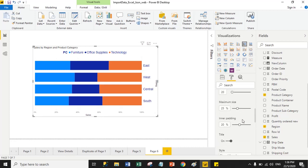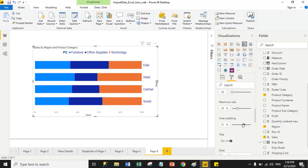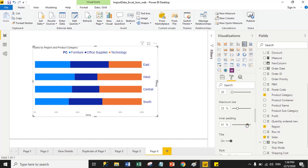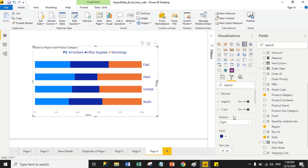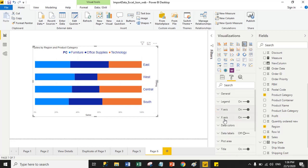From here you can also increase or decrease the inner padding between all stack bars. Right now the inner padding is 20%. Suppose I increase the inner padding between stack bars — you can see the spacing change. From here you can manage the inner padding. Now we will set the font size for the X-axis.